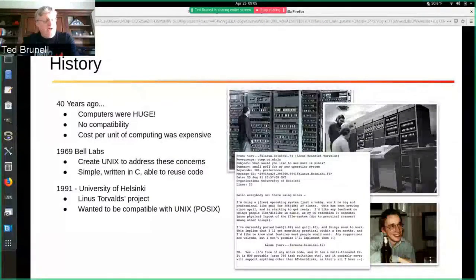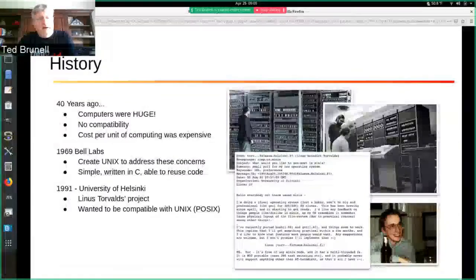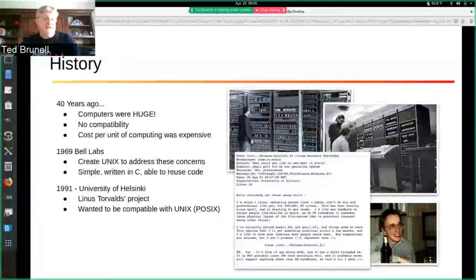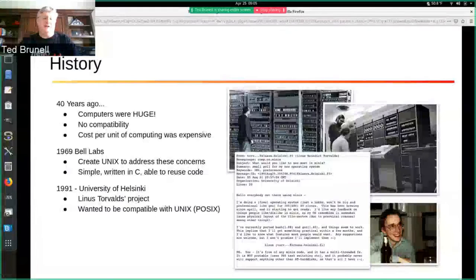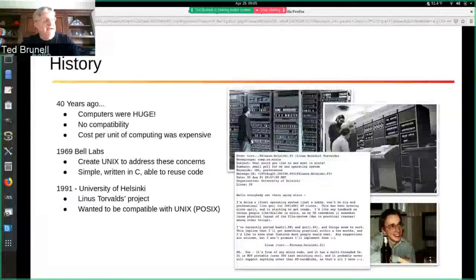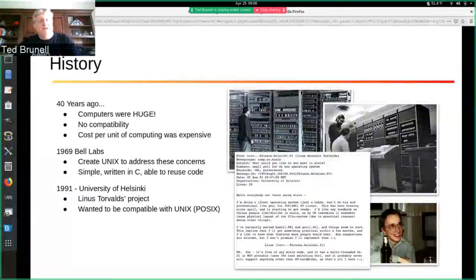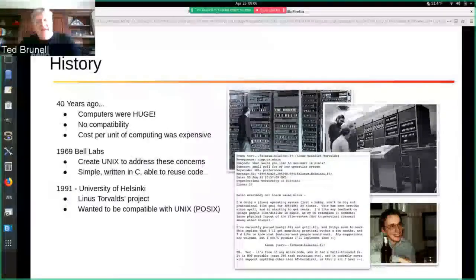I watched a movie the other day called Hidden Figures. It talked about the women who worked at NASA who had the job title of 'computer,' and their job was to do a lot of the math calculations that NASA needed to get somebody into space. During that movie, they brought in the IBM — an IBM mainframe that took up an entire room in the NASA building. They actually had to take out a door and put in a double door just to get the computer into the building. Watching that just kind of brought that bit of history back to me.